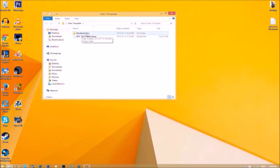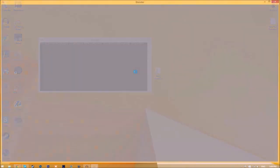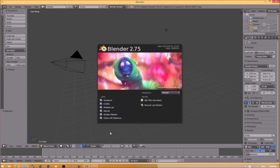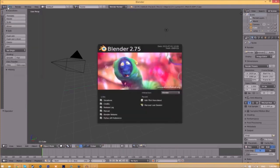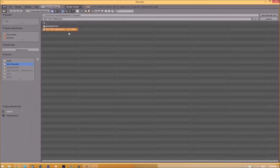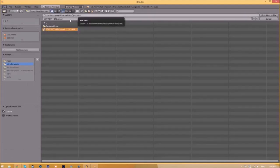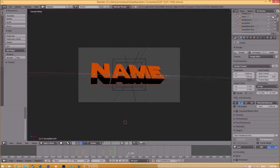Now you can just close the folder and open up Blender. You will be greeted with a page like this. All you just need to do is go to file, open, and find wherever you saved your Blender intro template. We saved ours on our desktop in the intro template folder, so we just select it and click open Blender file. Now we've opened up the Blender file.